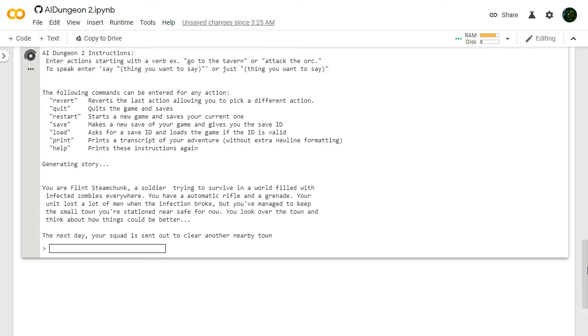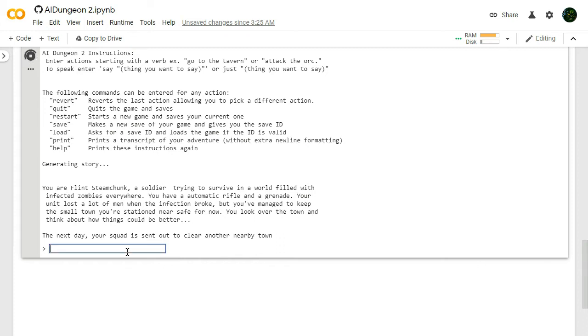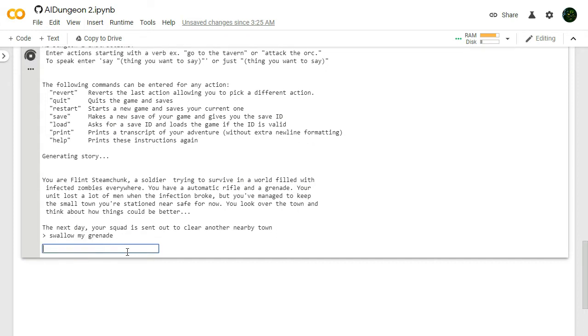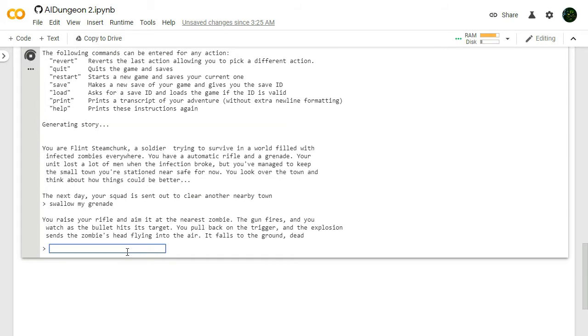You are Flint Steamchunk, a soldier trying to survive in a world filled with infected zombies everywhere. You have an Automatic Rifle and a Grenade. I never use any of my items. Your unit lost a lot of men when the infection broke, but you've managed to keep the small town you're stationed near safe for now. The next day, your squad is sent out to clear another nearby town. Swallow my grenade. We're gonna swallow our grenade right away. See if it actually detects that as a bad thing.